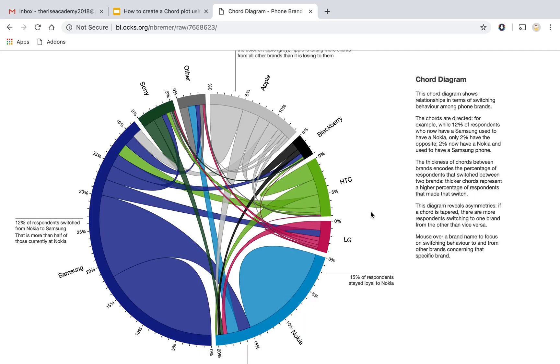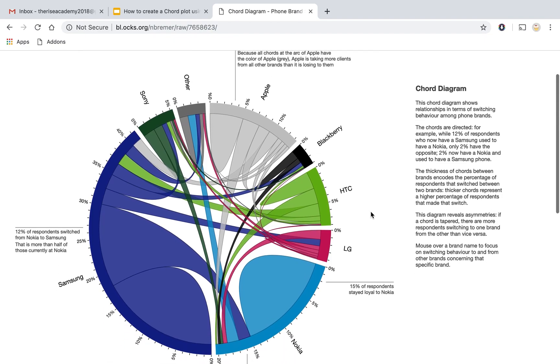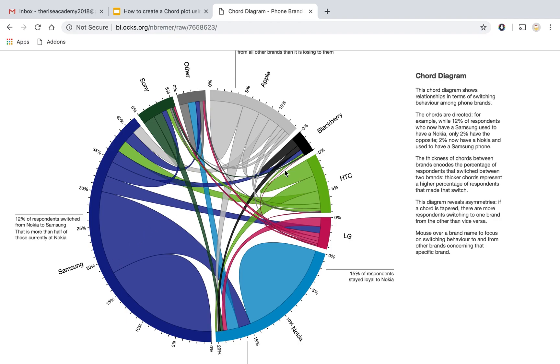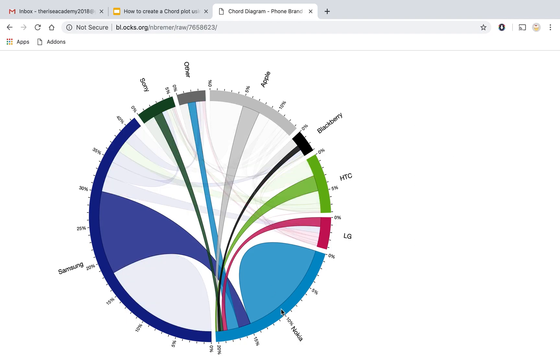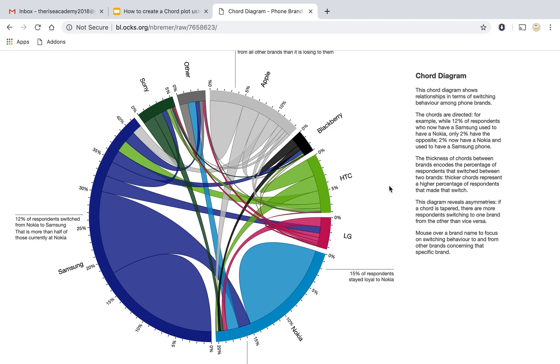So I wanted to show you guys a real-life example of how chord diagrams are used. This is a very famous example which shows the switching behavior between phone brands. So we have a chord diagram here where the different phone brands are distributed across the circumference. We have Samsung here, we have Apple here, we have Nokia here. So all the different brands are represented using different colors and then the switching behavior, that is how customers have moved from one brand to another brand, that interrelationship is shown using the arcs.